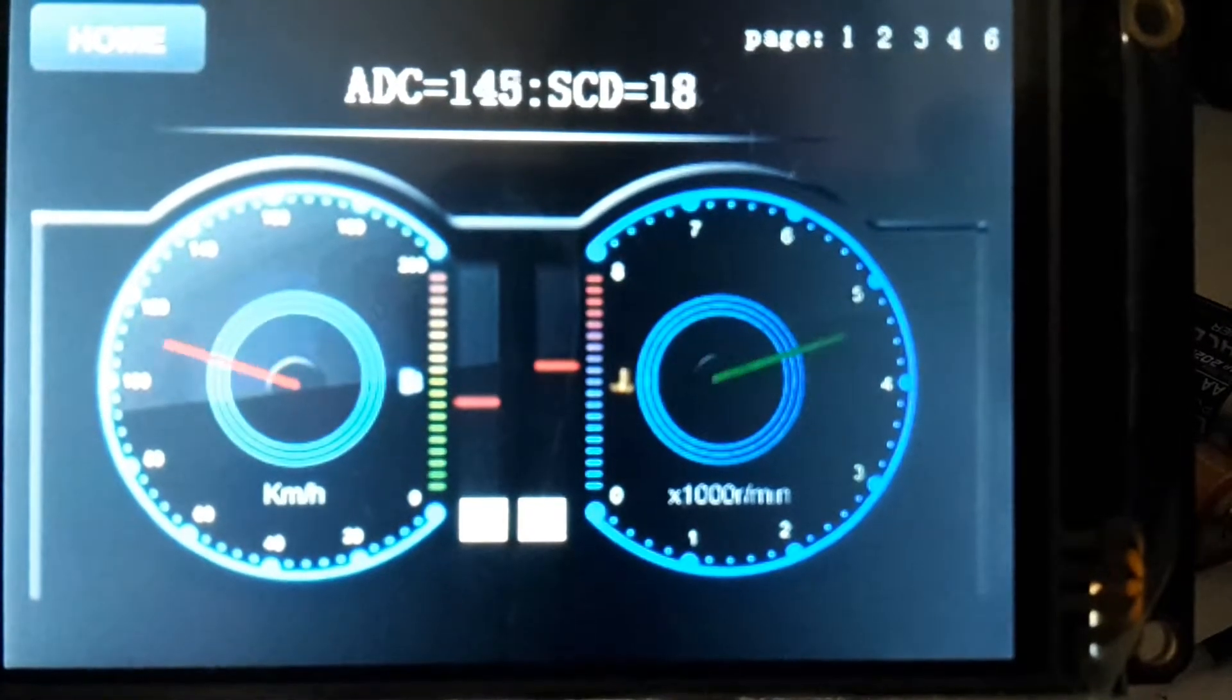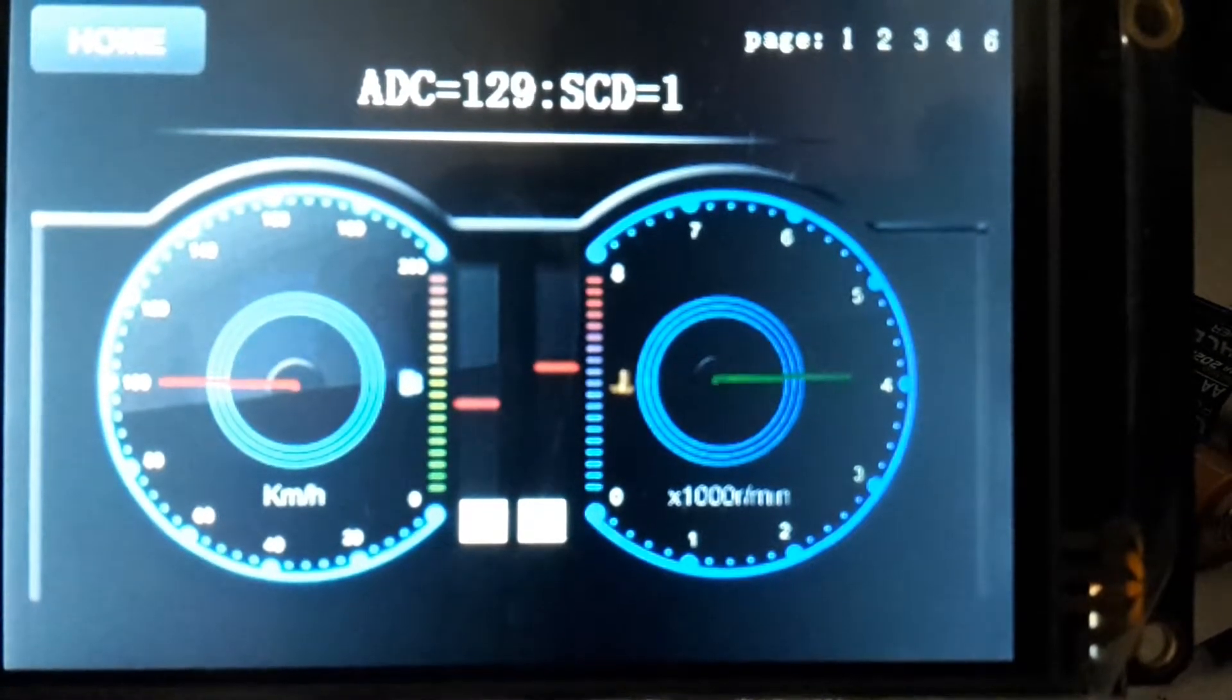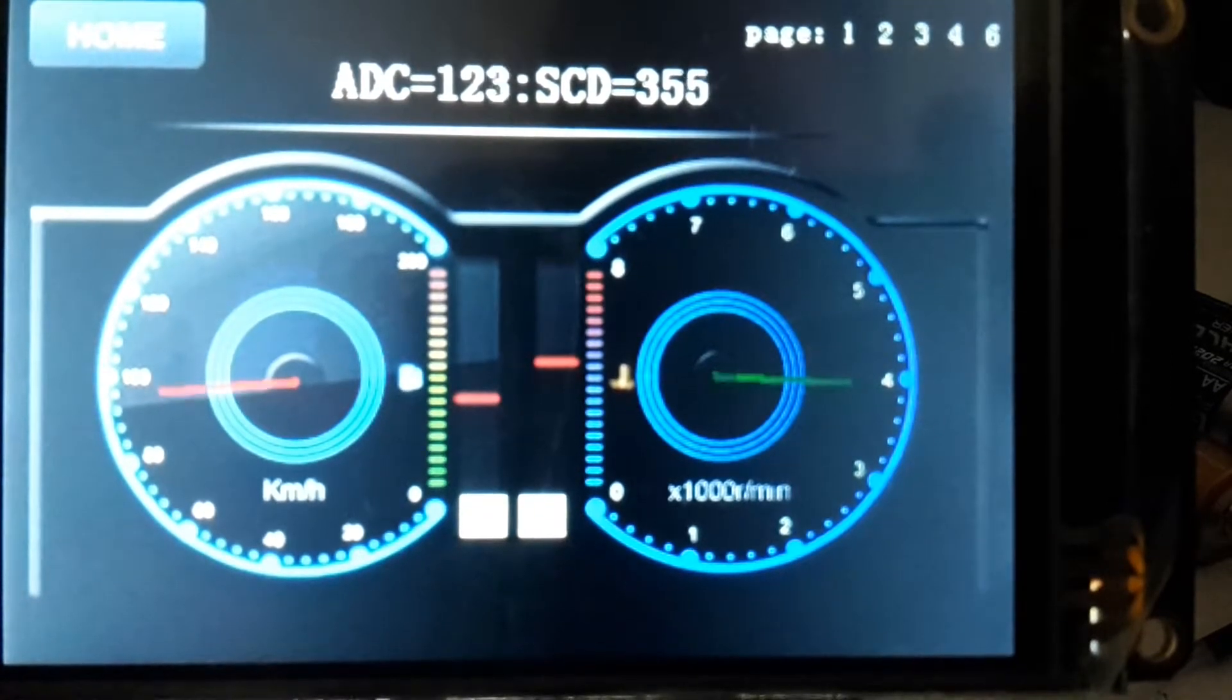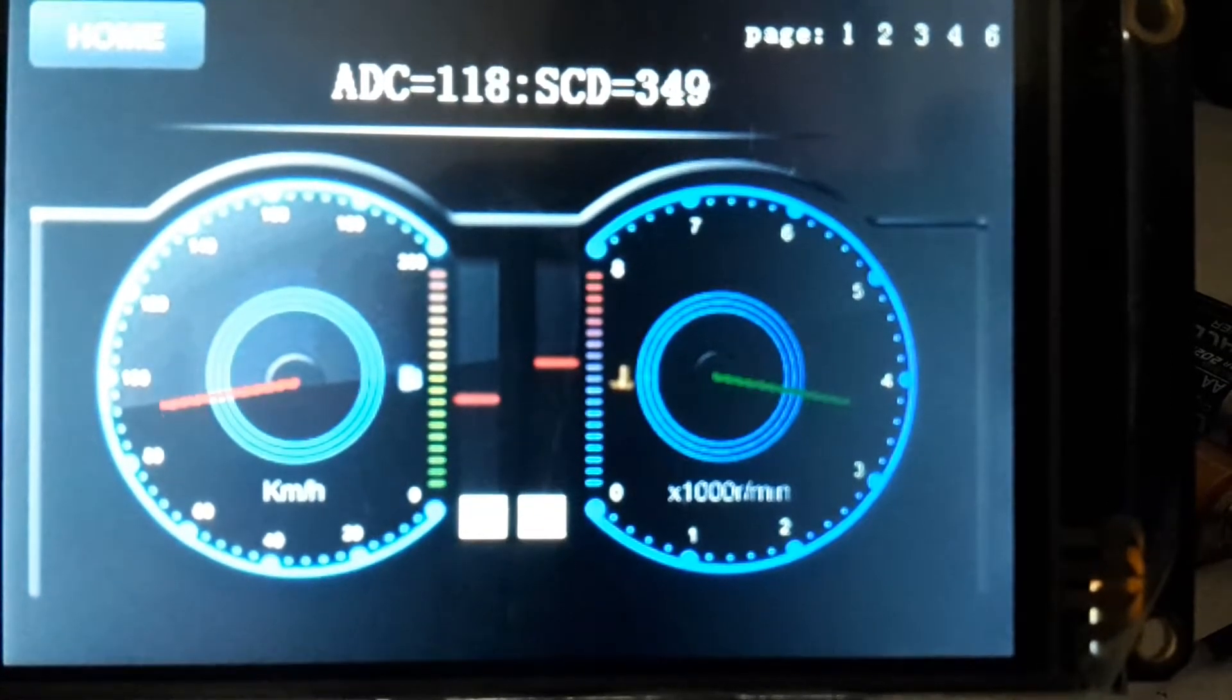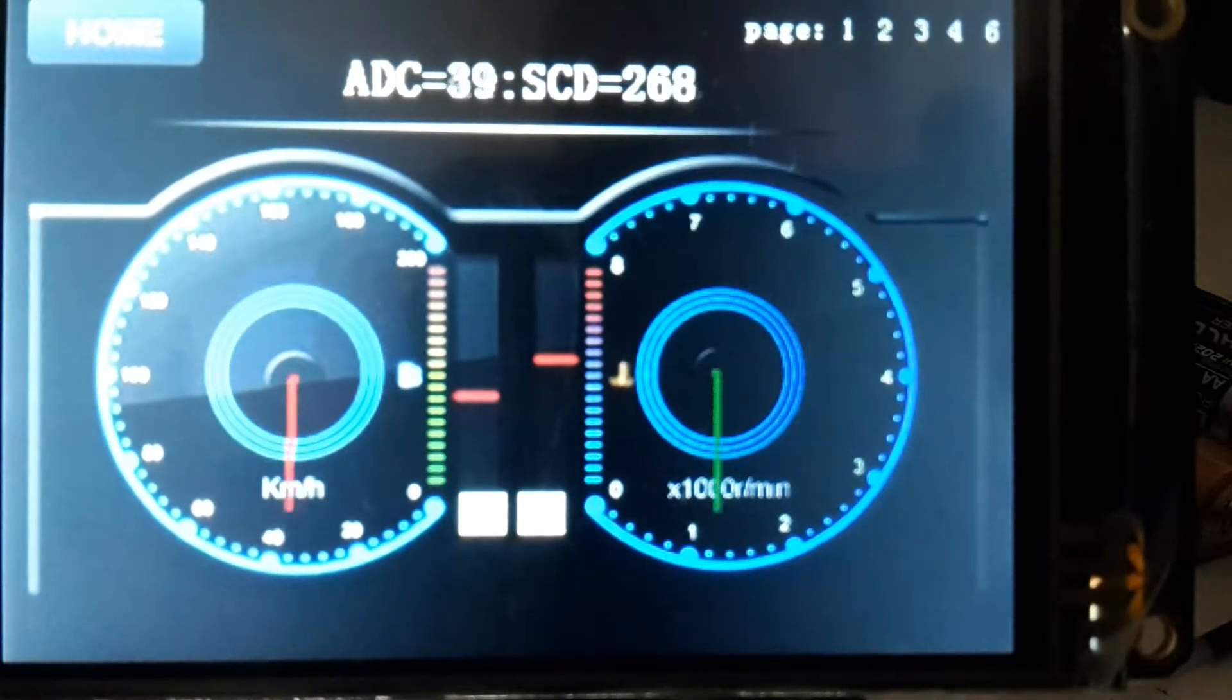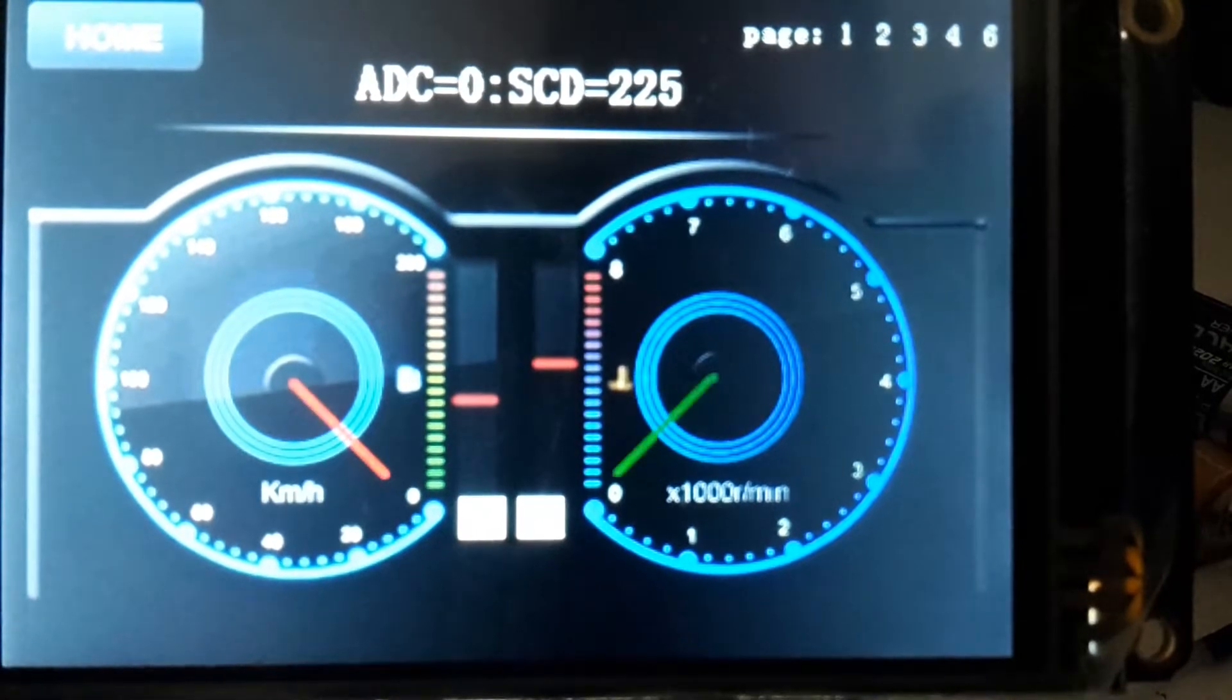And when it comes around through zero degrees, which is actually there at nine o'clock, it then changes it into a negative calculation and swings it around to 225.